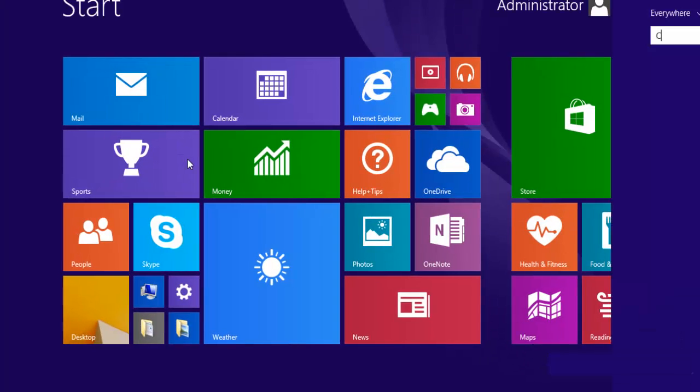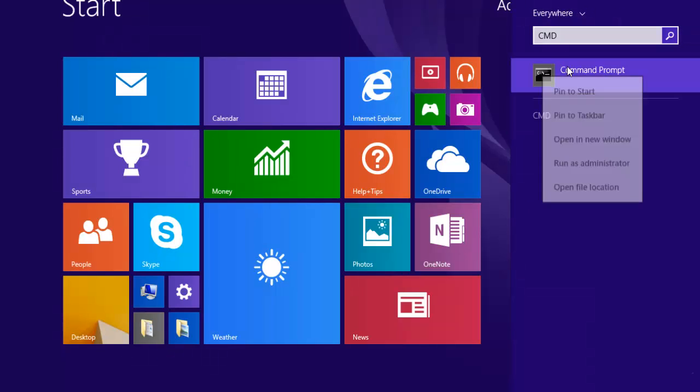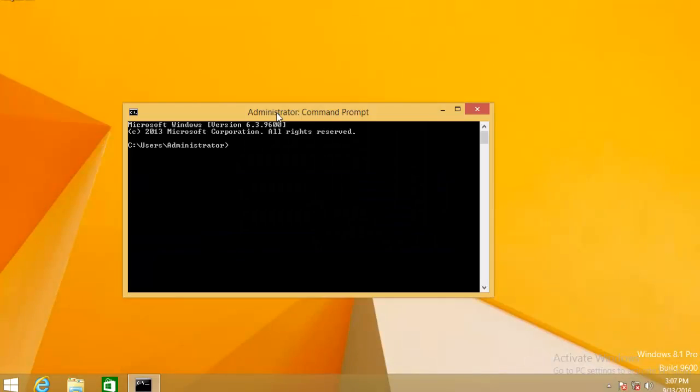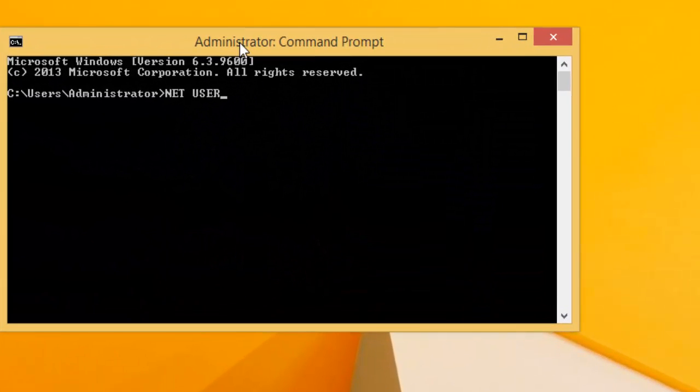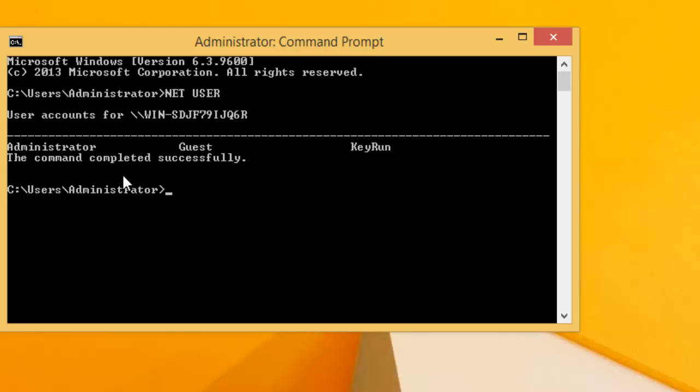Go to the start menu and type CMD, that's command prompt, right click on it and click on run as administrator. Type this command: net user. It will give you the list of user accounts created on your system.